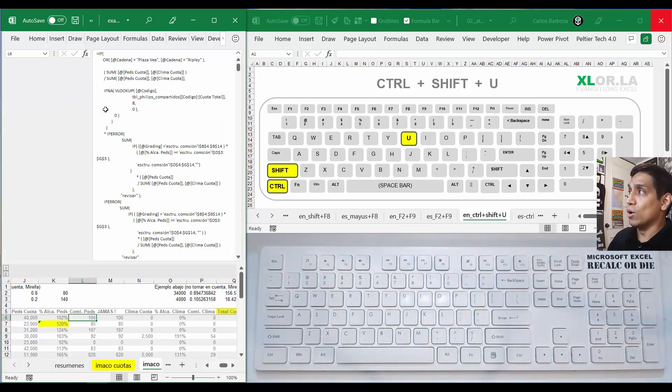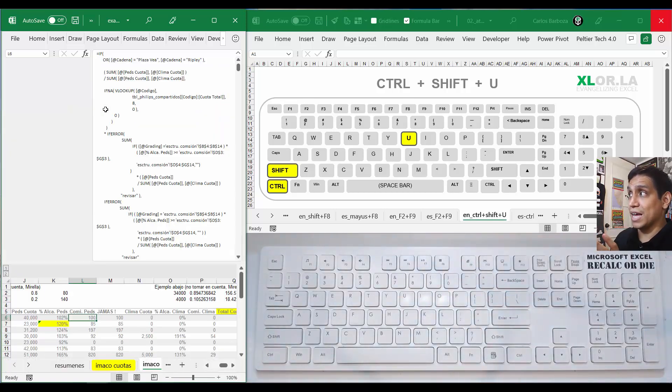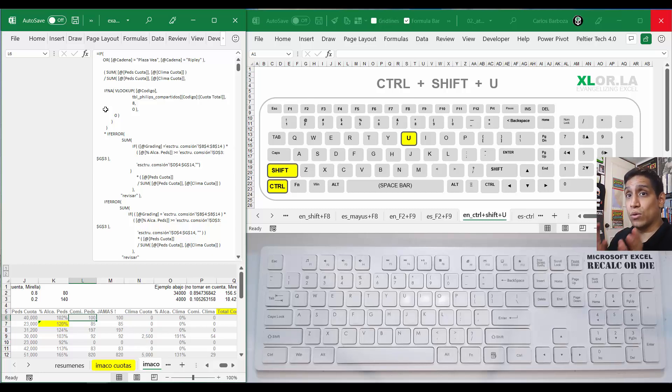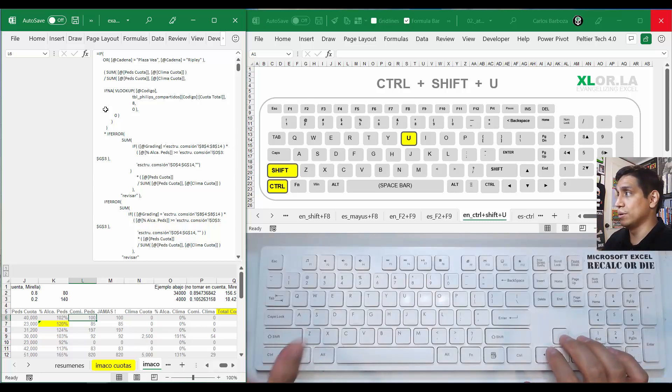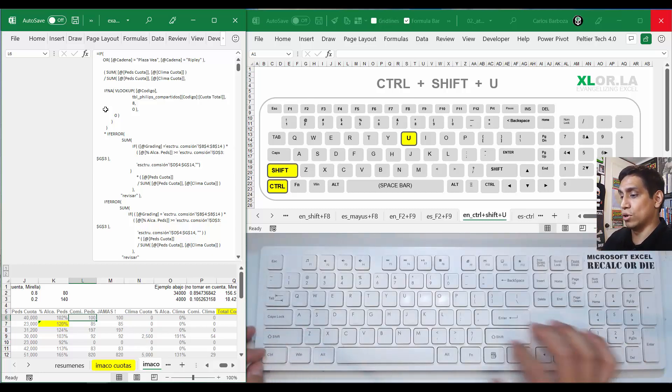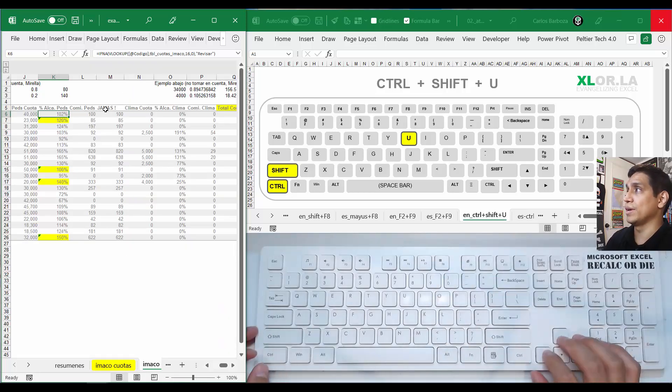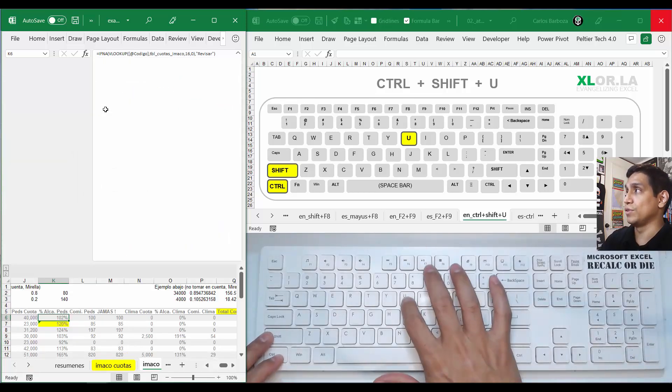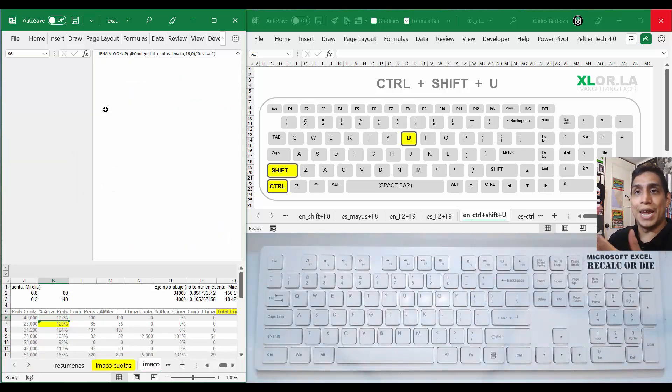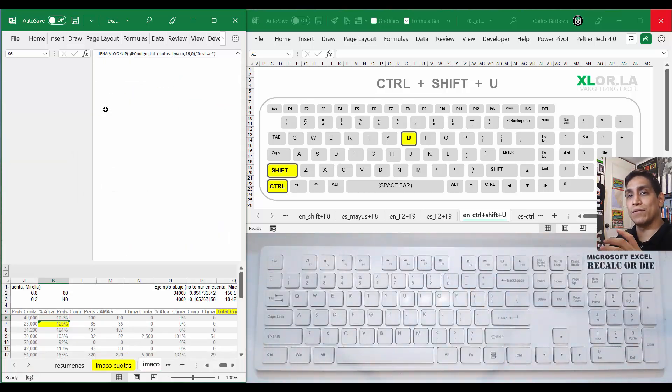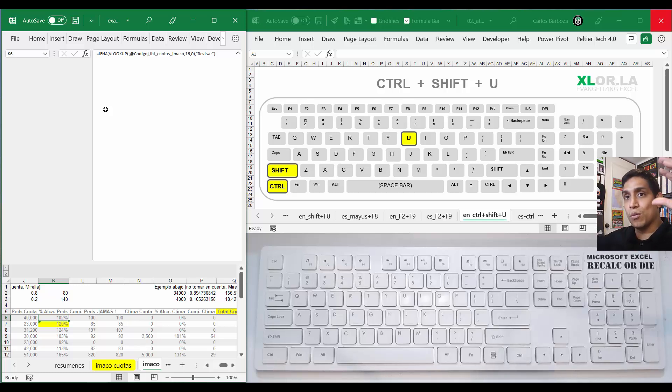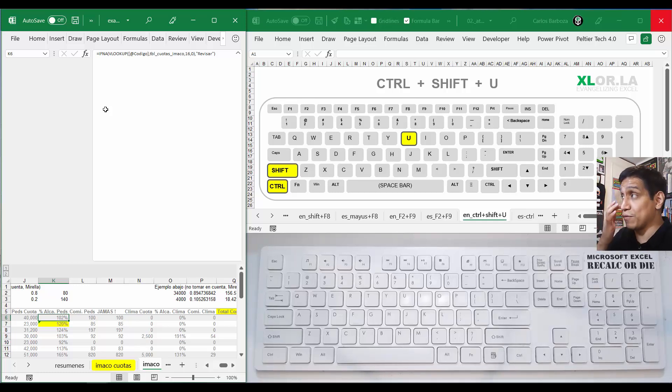But then again, if I go back to the other one that is shorter and we do Control+Shift+U, and then here Control+Shift+U, then again see it doesn't remember that maybe it has to collapse all the way until the formula ends. Maybe Microsoft can fix this.